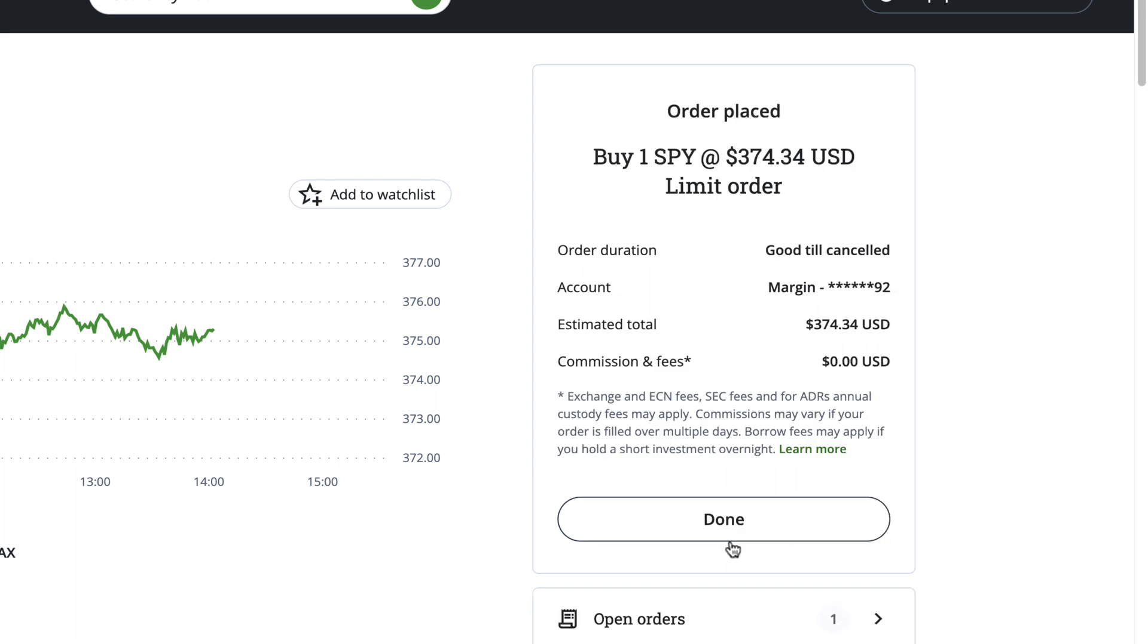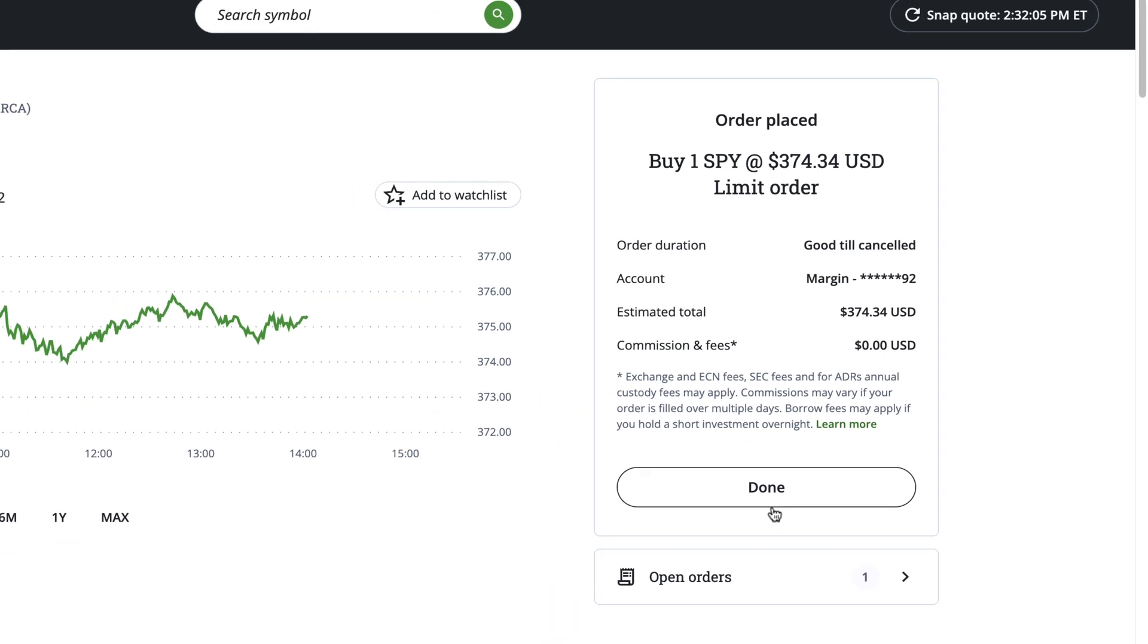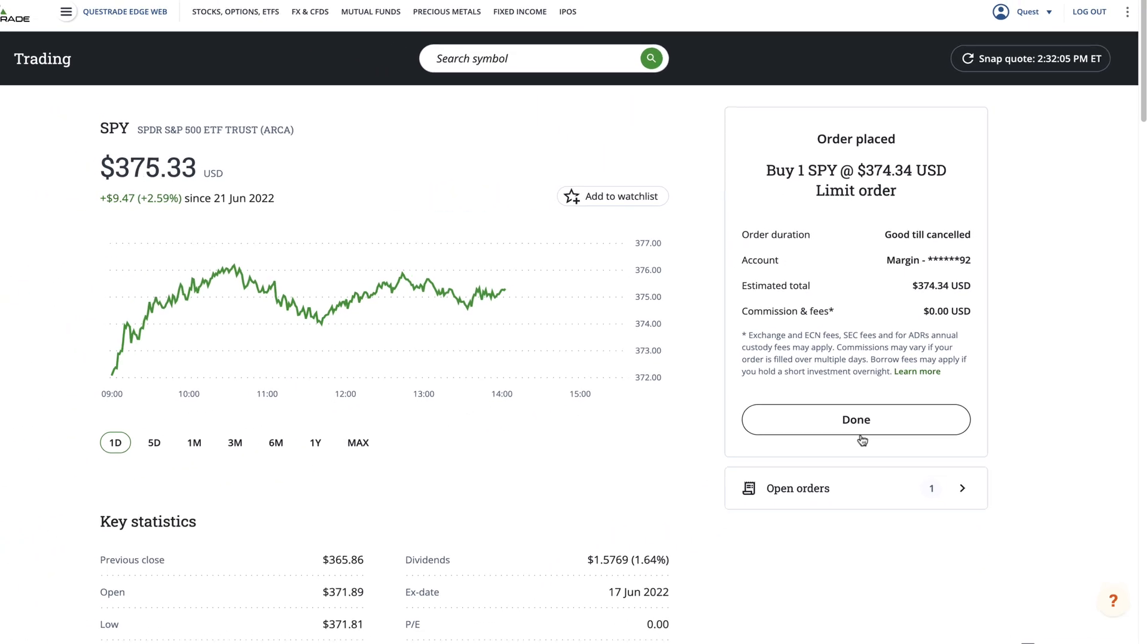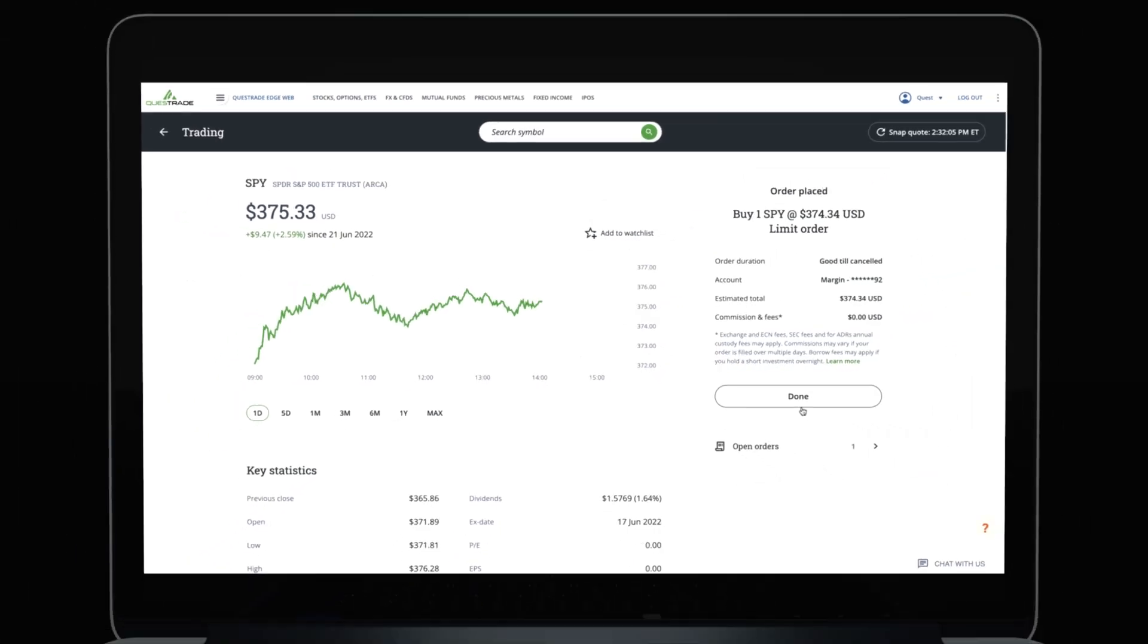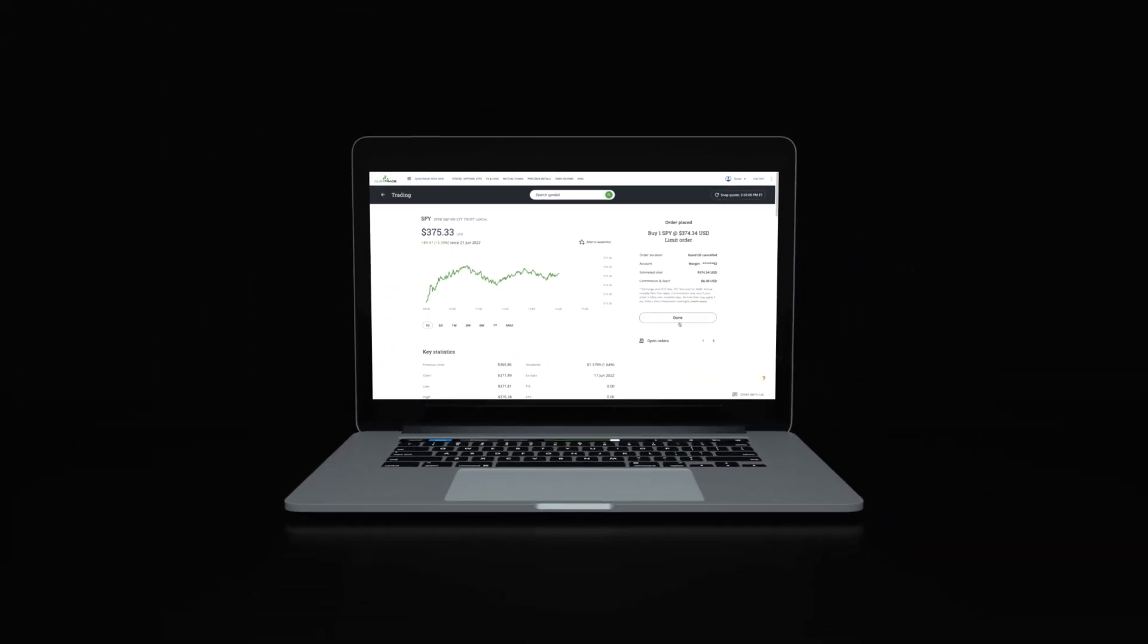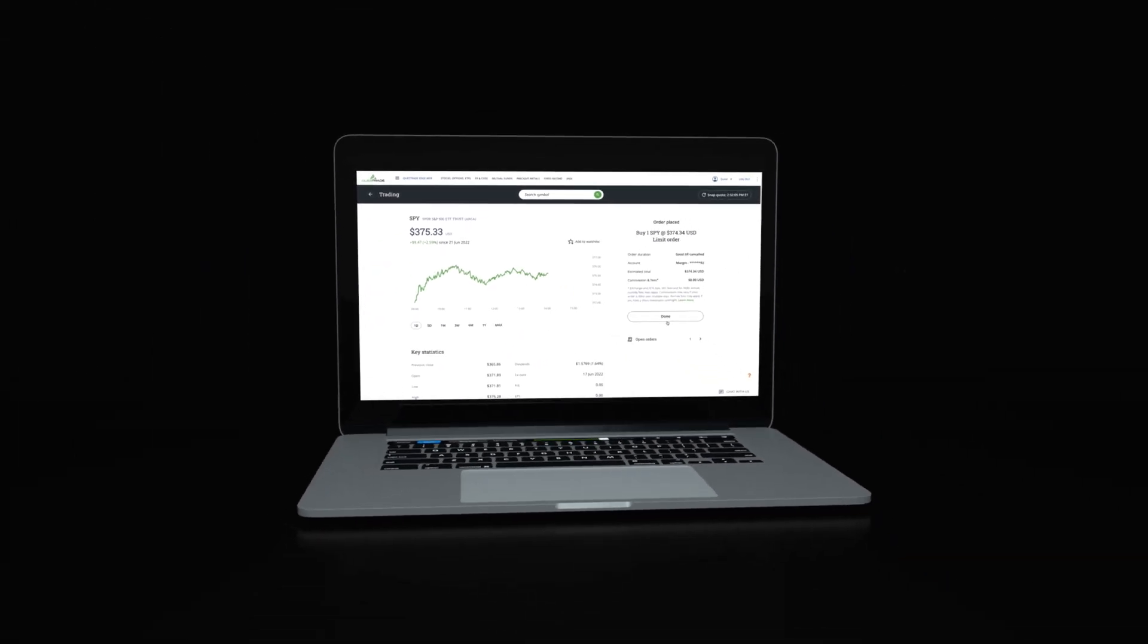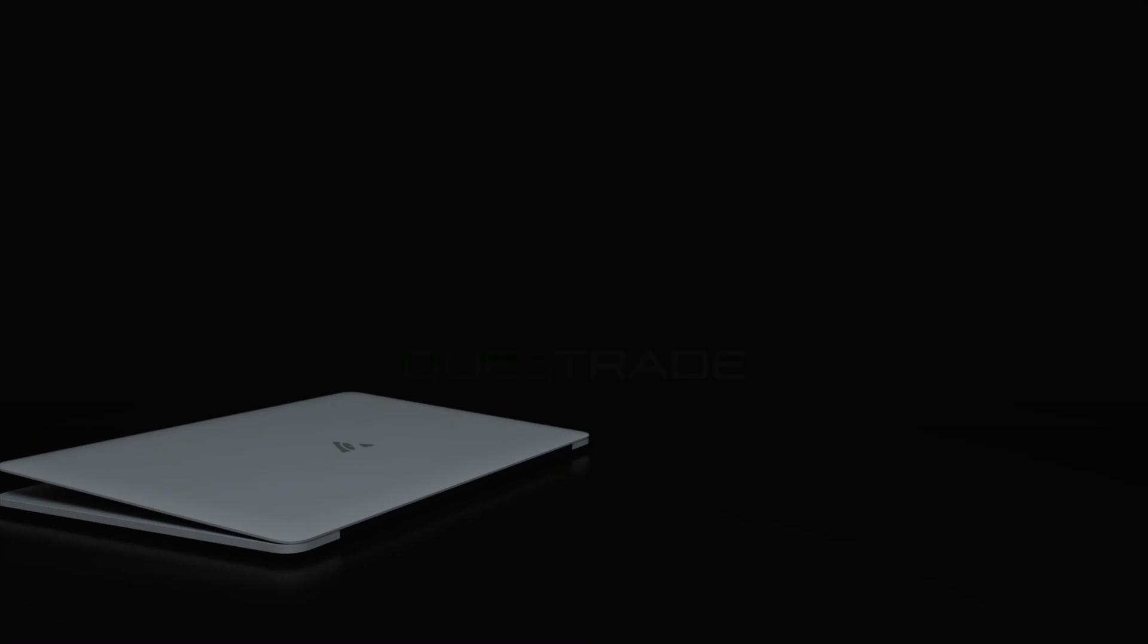Great, we just received confirmation that our Limit Order has been filled. We hope you enjoyed this walkthrough of placing market and limit orders. For more information about our trading platform, please check out the other videos on our YouTube channel.